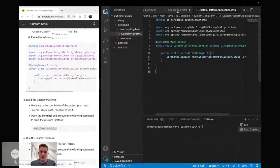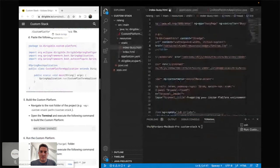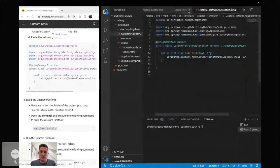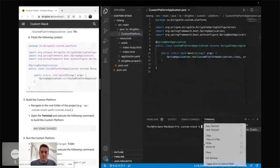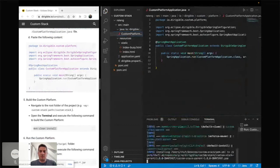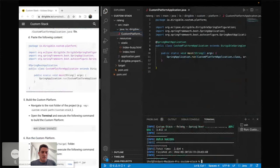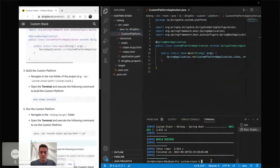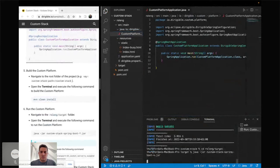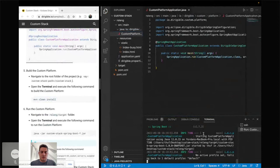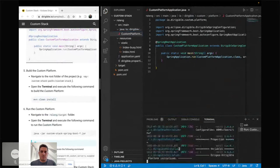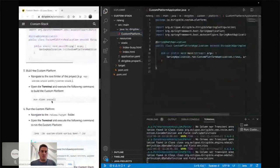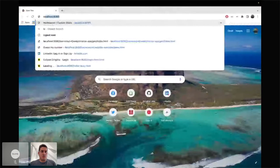I hadn't saved all the files — sorry about that. Now the build is fine. The next step is to go to the relink target folder and execute the JAR file with Java -jar. We can see in the terminal that Eclipse Dirigible is starting, so I'll open it in a new tab at localhost 8080. And you can see that Eclipse Dirigible has started.